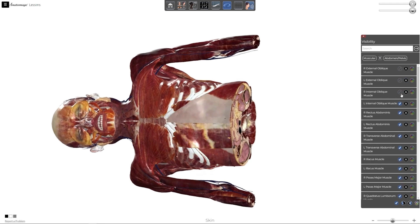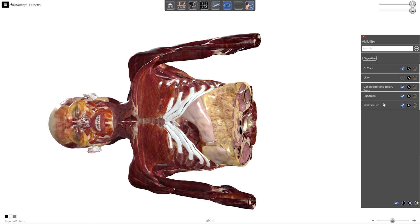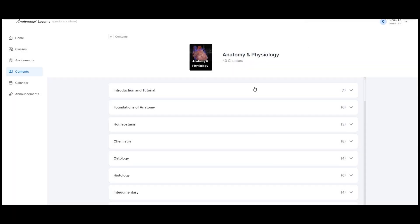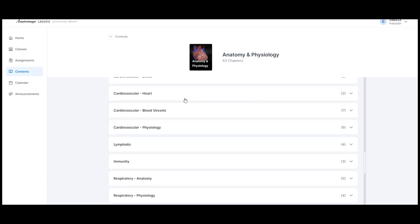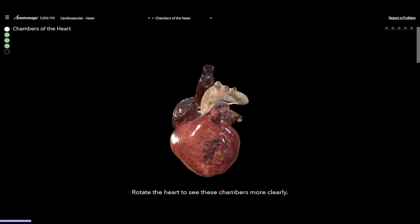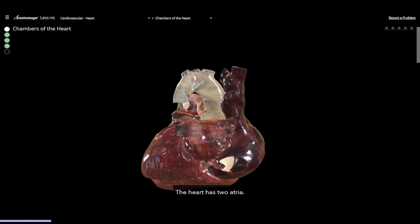This preparation ensures they arrive in class ready for lab activities, significantly enhancing their learning experience. The platform also provides teachers with a time-saving digital curriculum comprising more than 40 chapters of anatomy and physiology, and 600-plus storytelling lessons featuring authentic anatomy visuals.